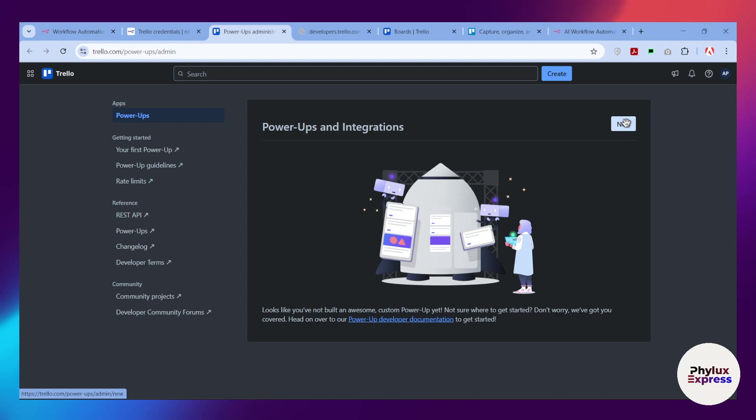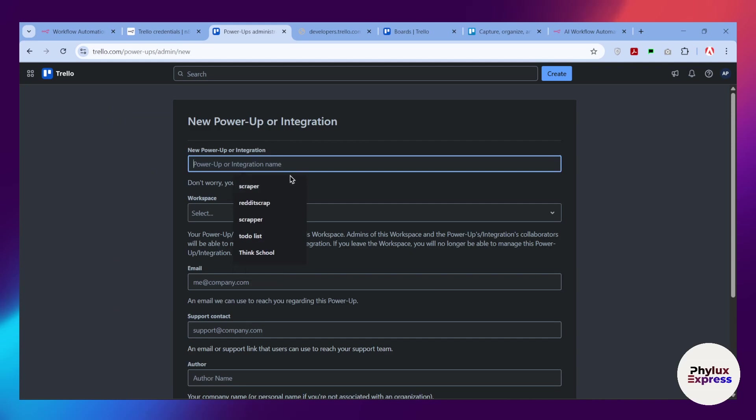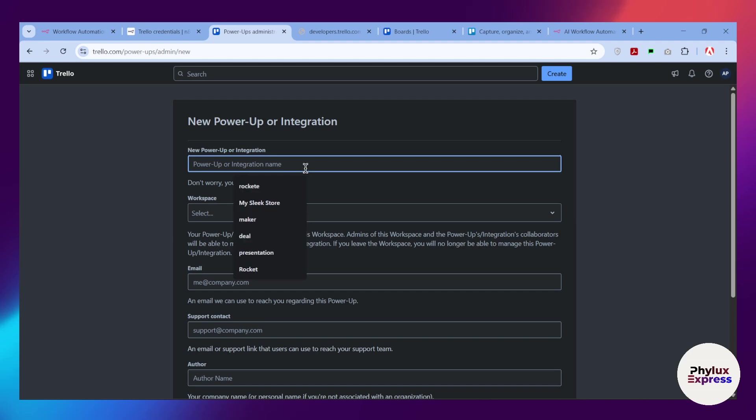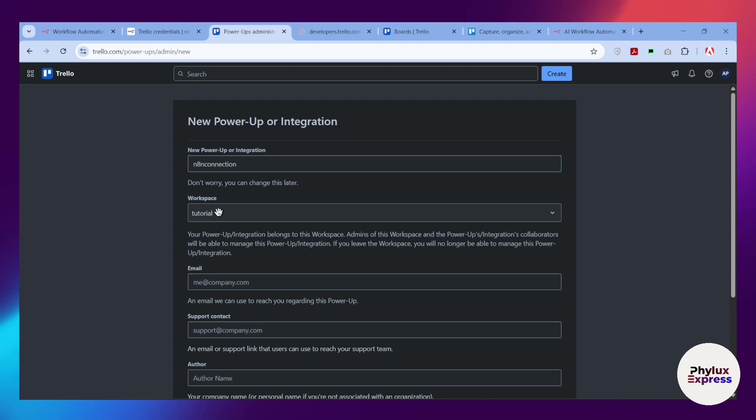Just simply click on this new button to create your app. After that, you have to give the name for your app. In our case, we are going to connect, so I am going to add this n8n connection.